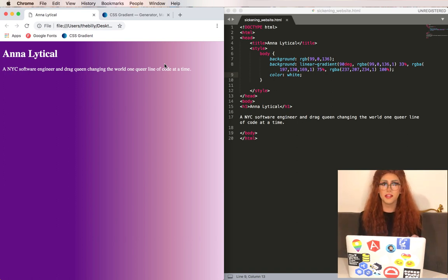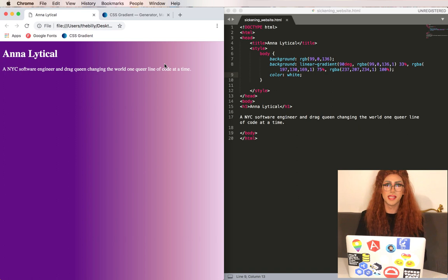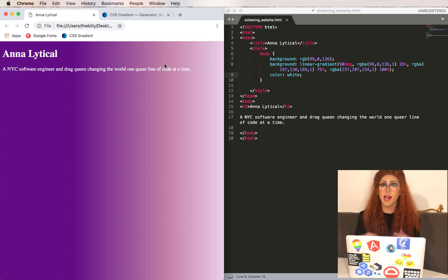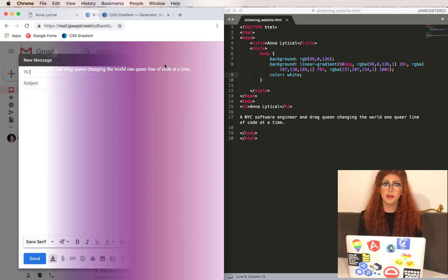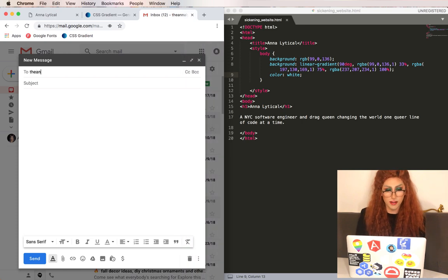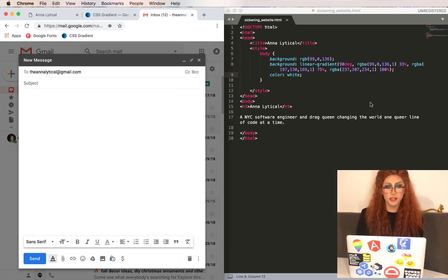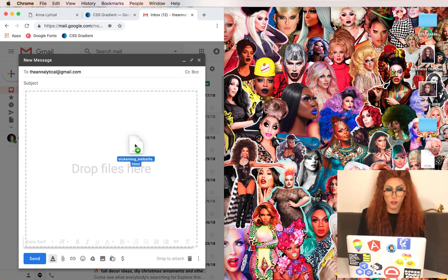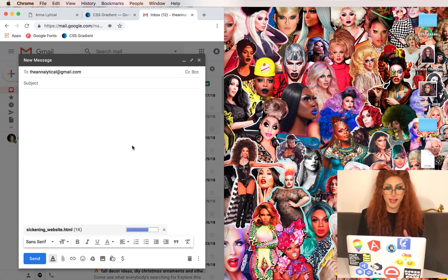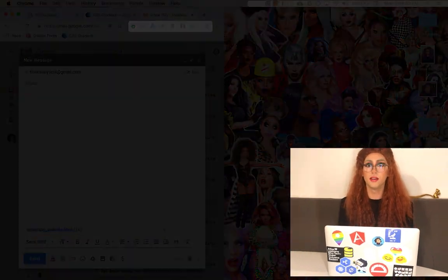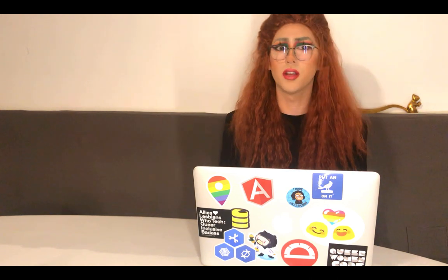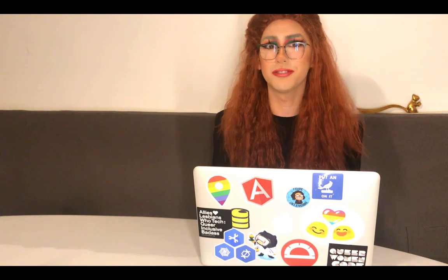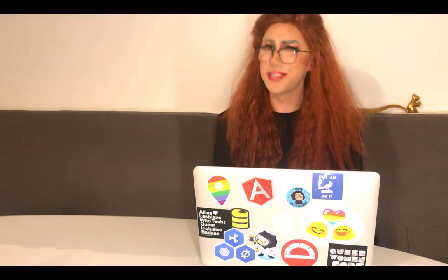Over the next few videos we're going to keep adding to this website. Really glam it out. Really make it our own. And I want you to do the same. Send me an email at theanalytical at gmail.com. Attach your website by dragging in the .html file. I'd love to see what you're working on and help you out if you have any questions. Don't hesitate to reach out. All the links and my HTML file will be in the description below. And thanks for watching.